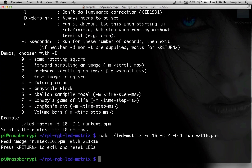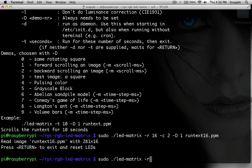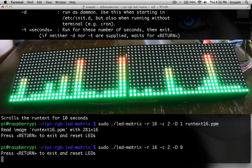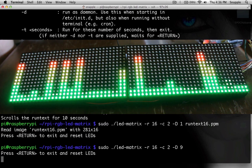So now we'll try a different demo. We're actually going to do the volume bars demo, which is nine. And there you see how that works.